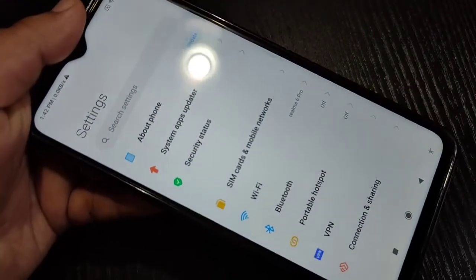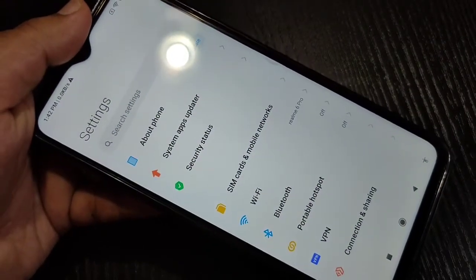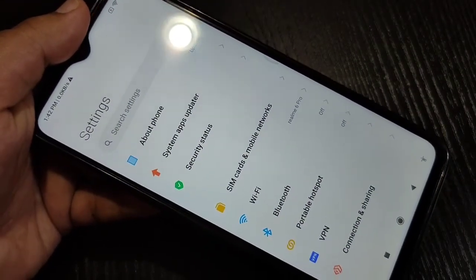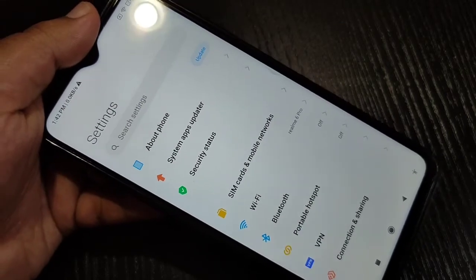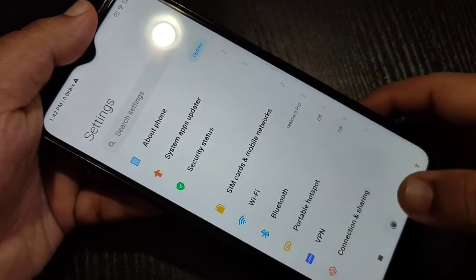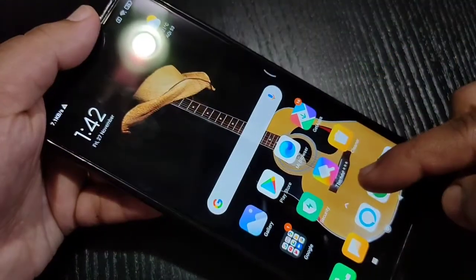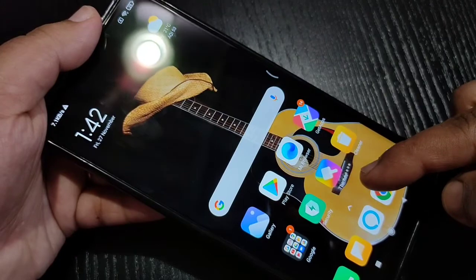Here you can see the current font style on this device. Now I will show you how to change the font style on this device.